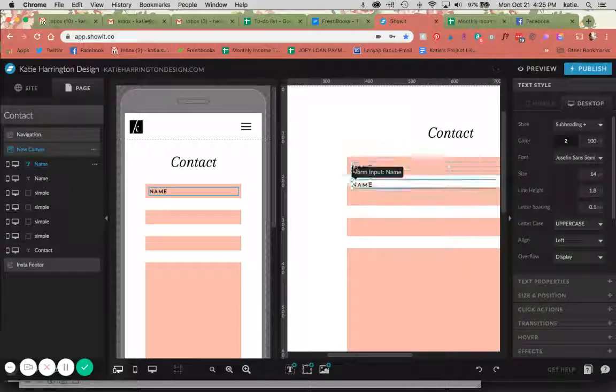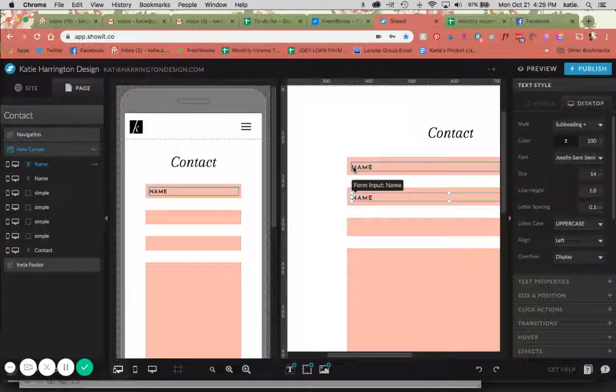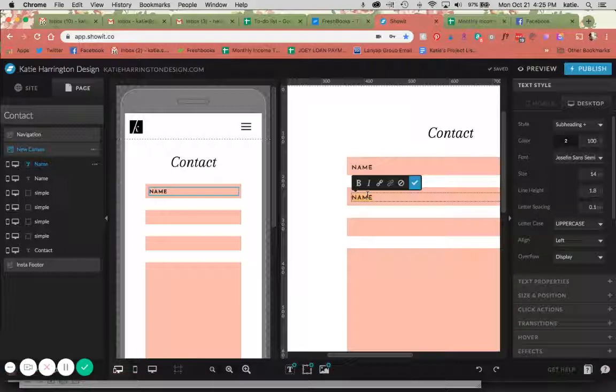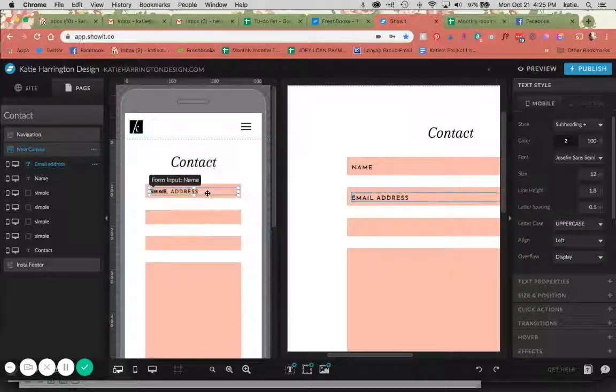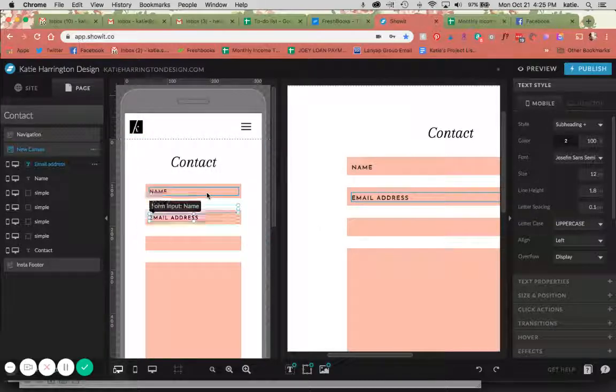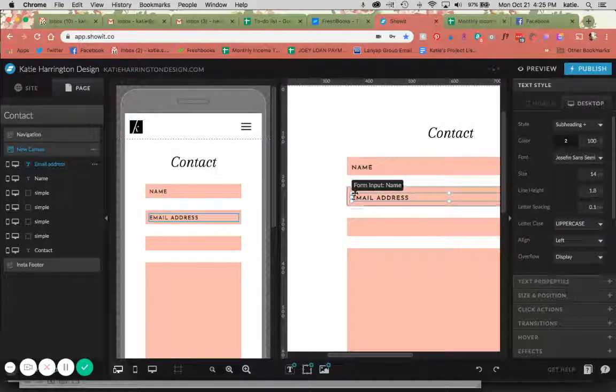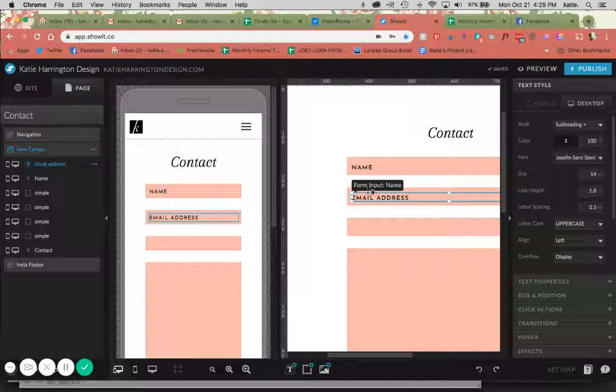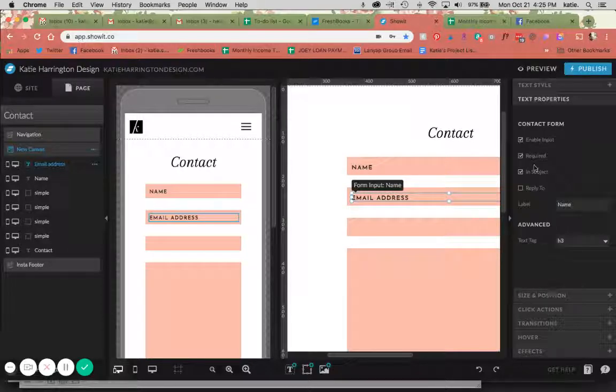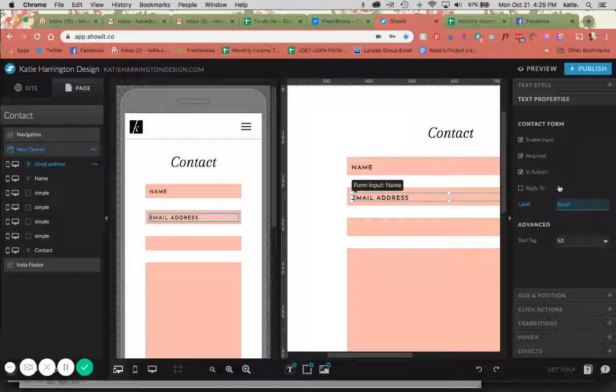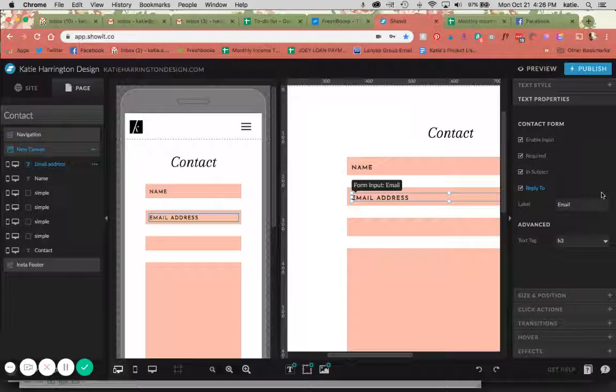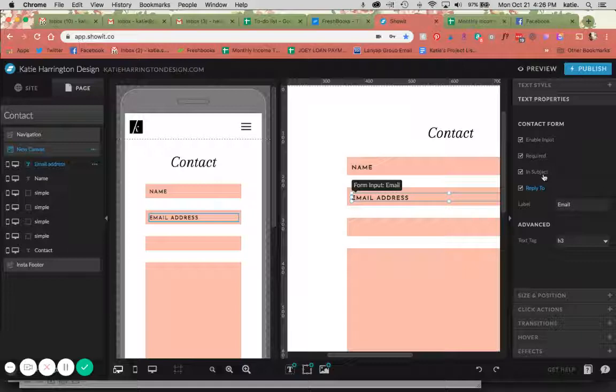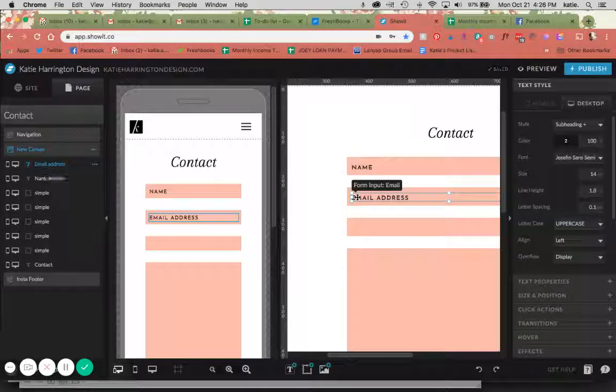The next thing I'm going to do is just copy this, paste it and move it down because it's the same size. But this is not going to be another name input. This is going to be my email address input. So now this is obviously enabled to be a form input, but I want to change this to email. And I'm also going to make sure that I click reply to here, so that if I reply to this email it will reply to the email address that they've input. I'm going to take it out of in subject.